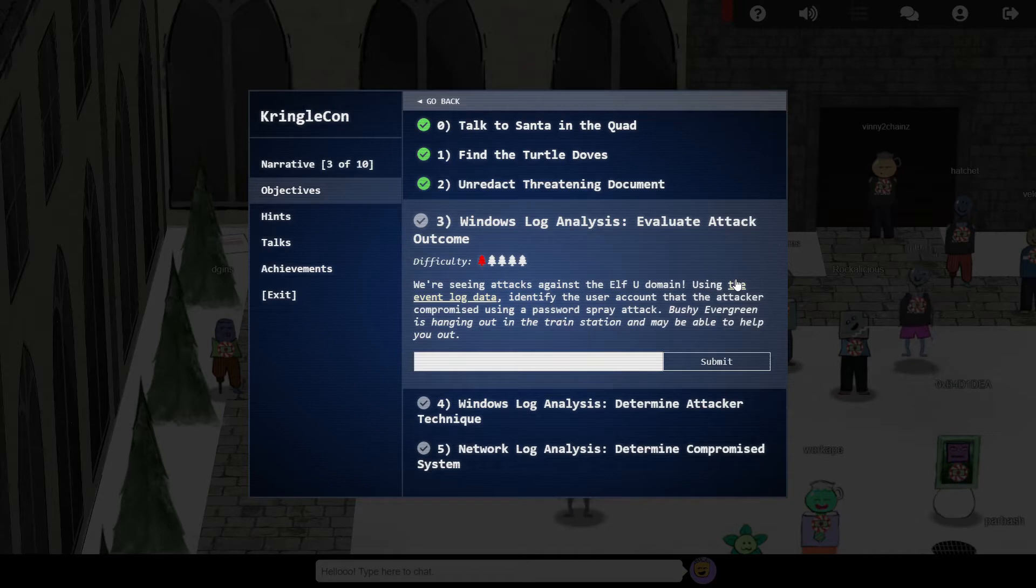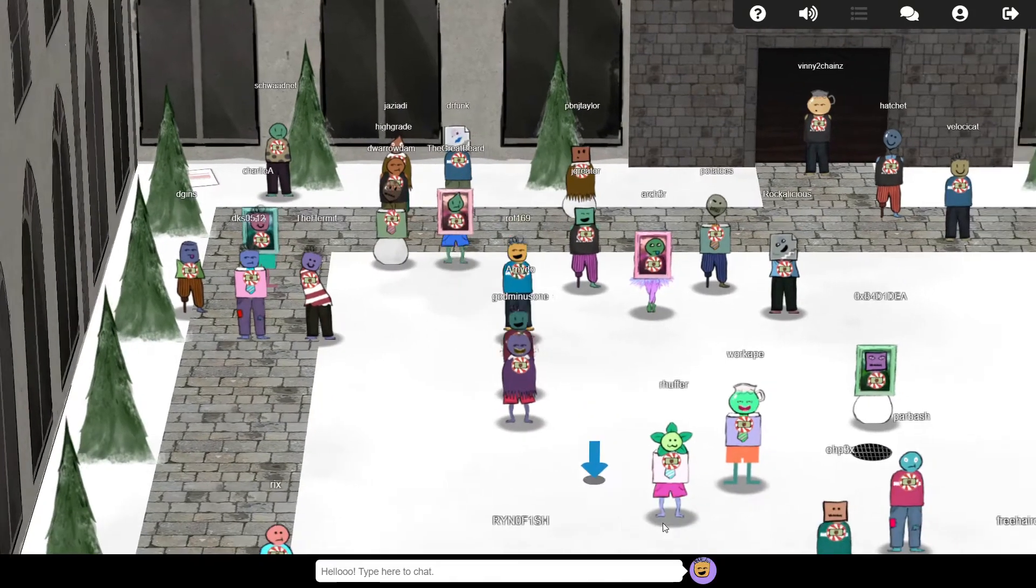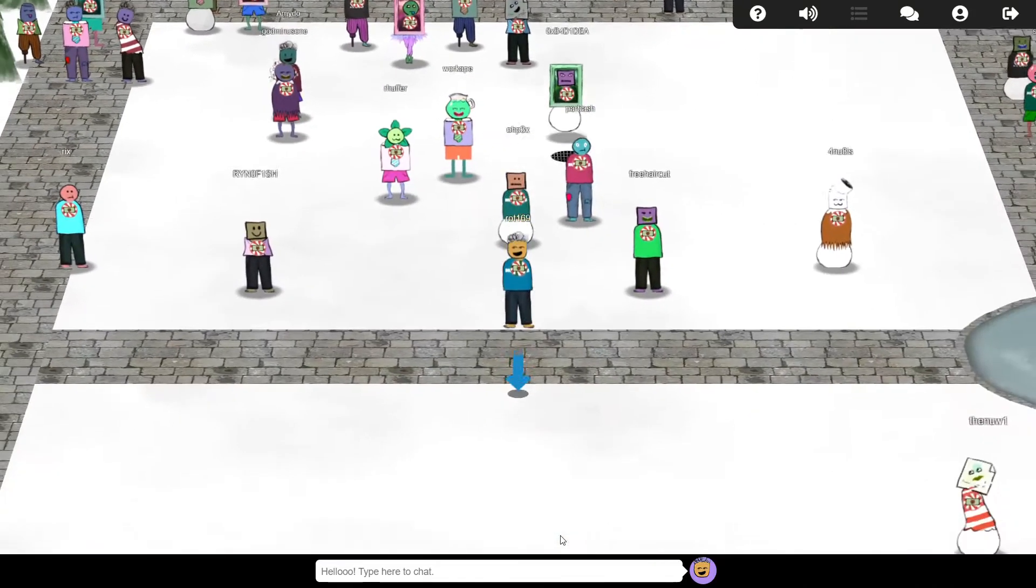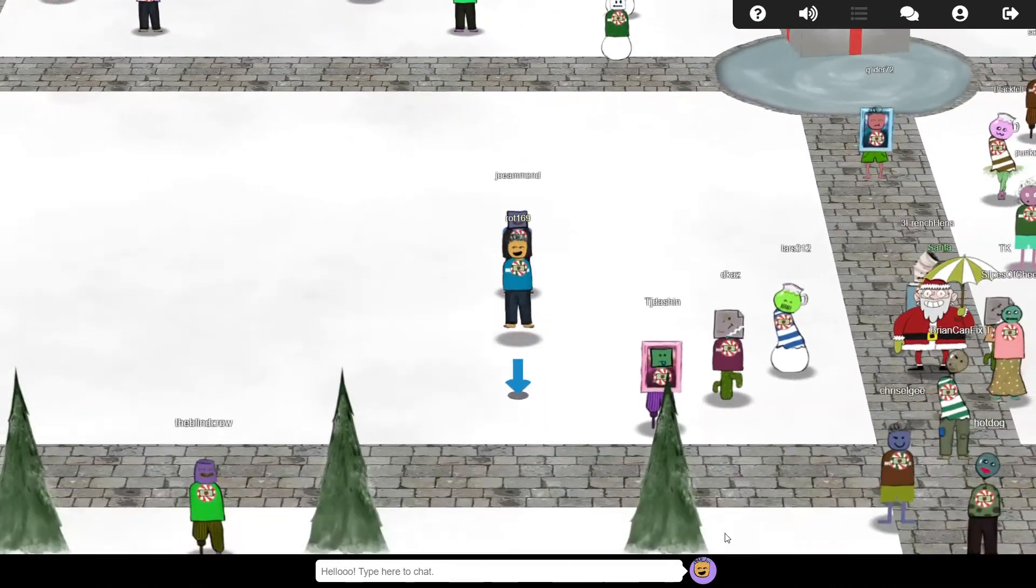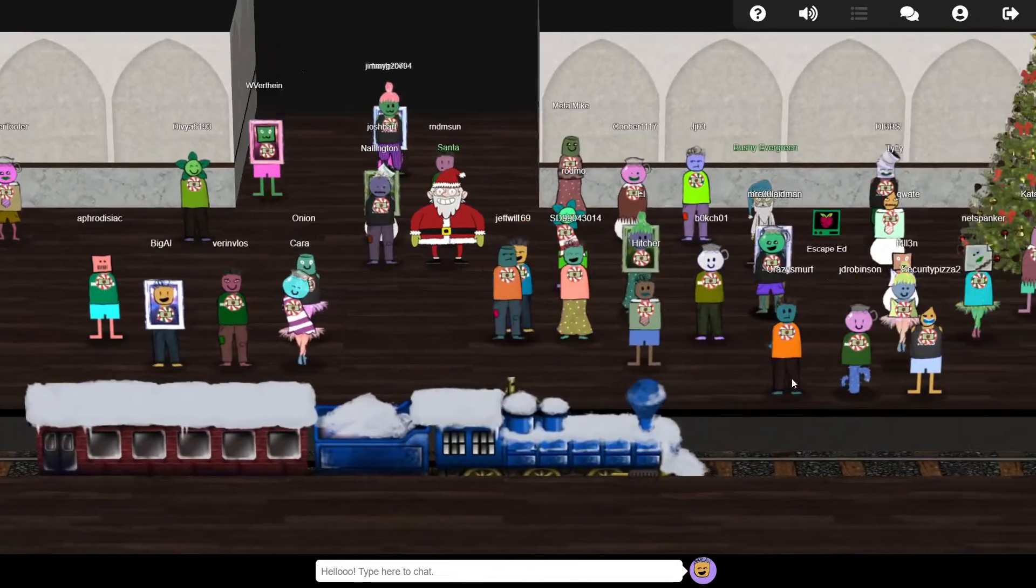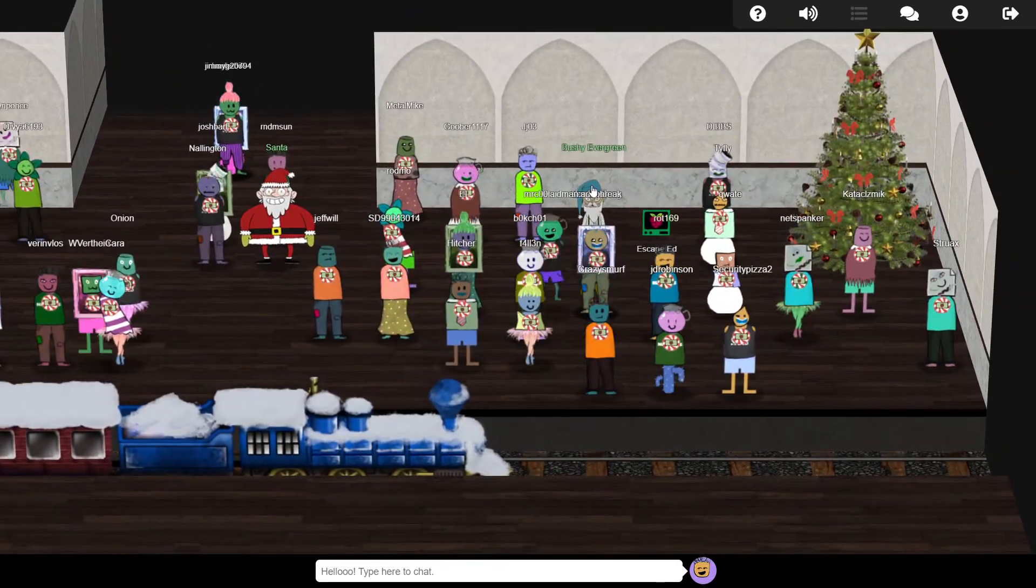In Objective 3, we find out that the Elf University systems are under attack. First, let's quickly swing by the train station and help Bushy with a quick terminal challenge.